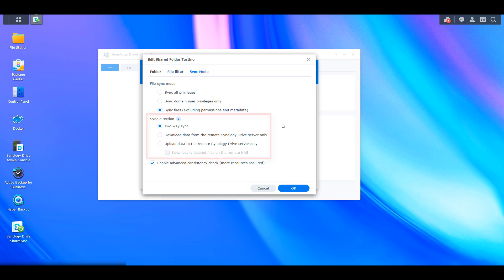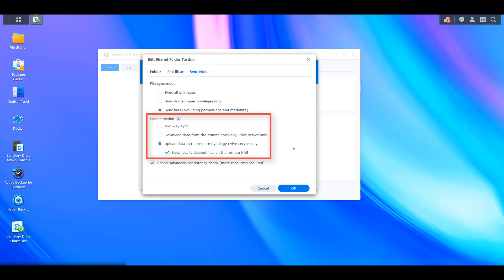The second section is for sync direction. By default it's two-way sync, meaning if a file is added, removed, or updated on either the local or destination Synology NAS, it will sync to the other. If you only want to download data from the remote NAS, use the second option — changes on the local NAS will not sync to the destination. The third option is to only upload data to the remote NAS, so anything on the local NAS syncs to the remote, but not the reverse — the complete opposite of the second option.